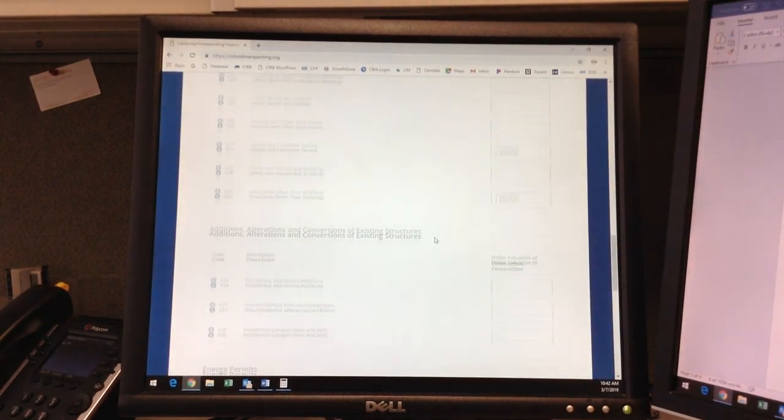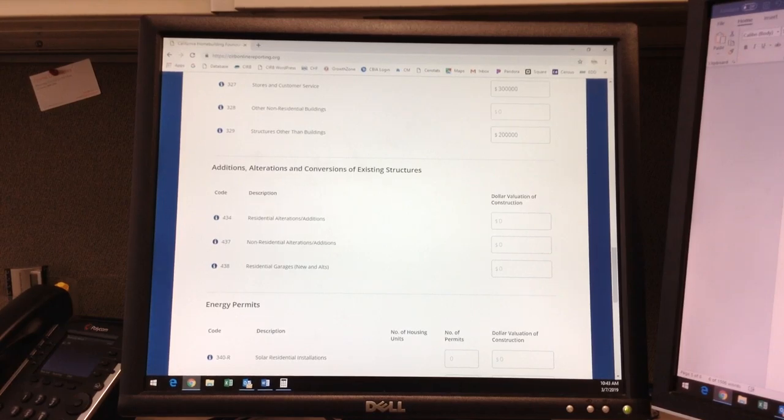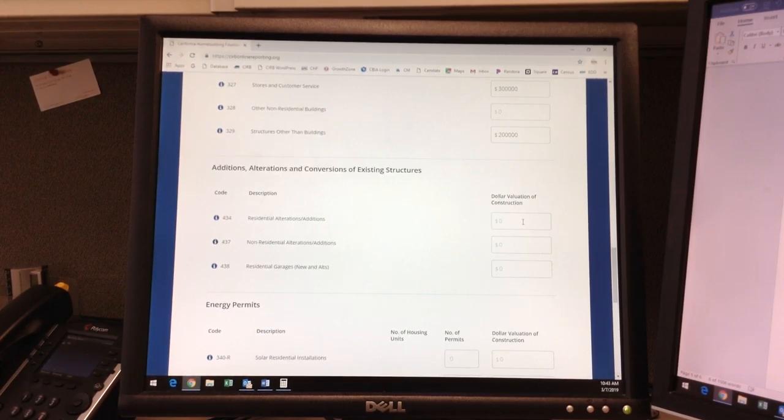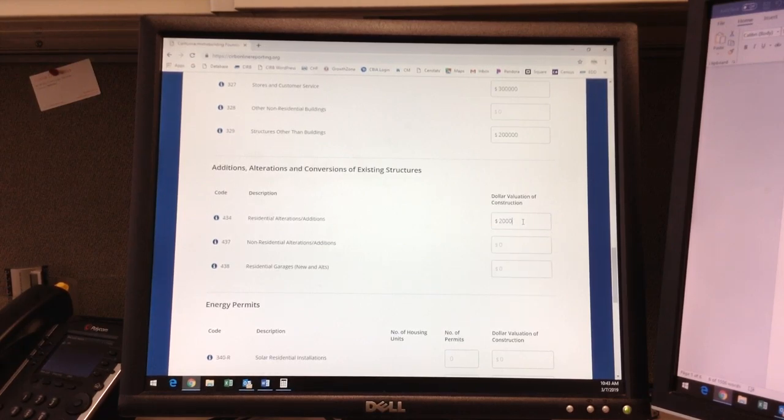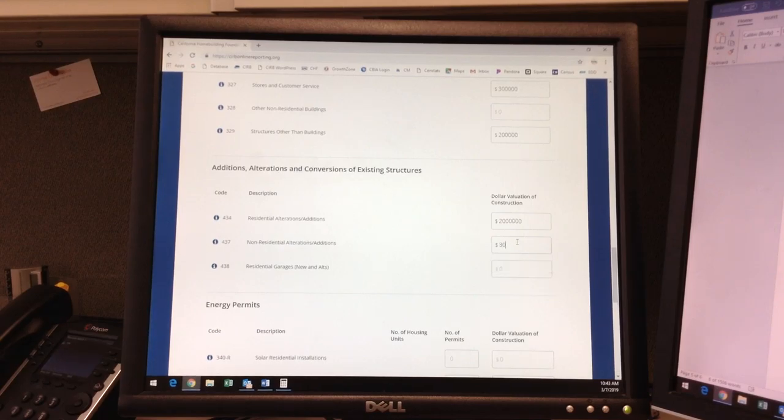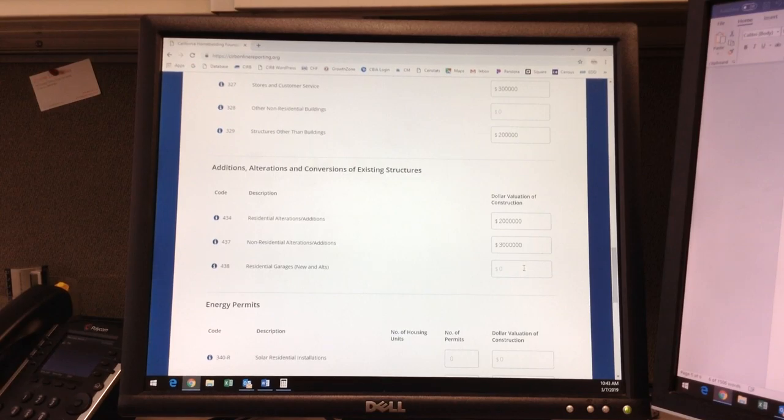Once this section is complete, we move on to the additions and alterations section, which is only for building permits pertaining to existing structures. The 434 category refers to home remodels, conversions, and additions. We'll put a sample valuation of $2 million here and $3 million in the 437 category, which is for non-residential or commercial remodels, additions, or conversions.